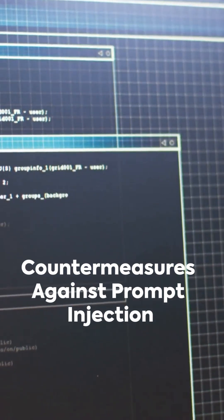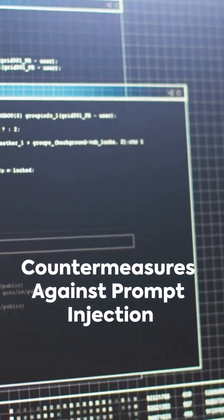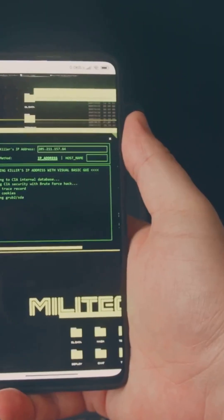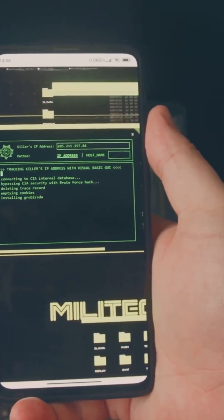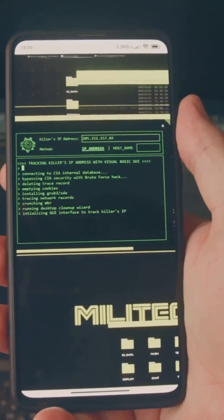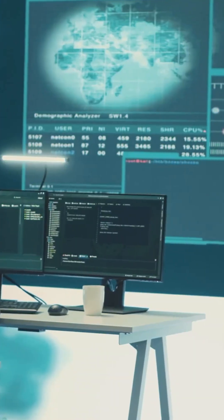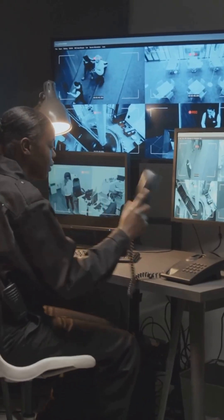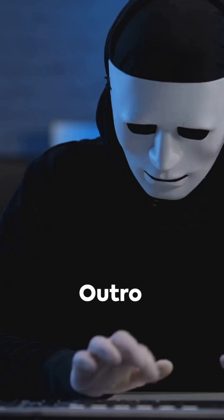To protect your LLM-based applications, sanitize and validate all user inputs. Avoid directly mixing user and system prompts. Use prompt templating, implement content moderation and monitoring, and separate user content contextually.